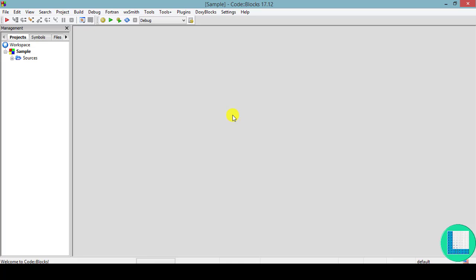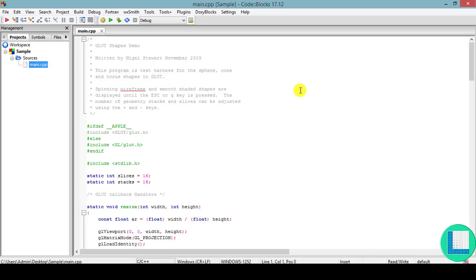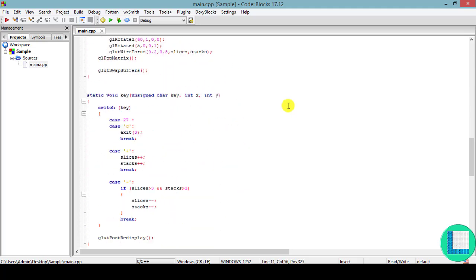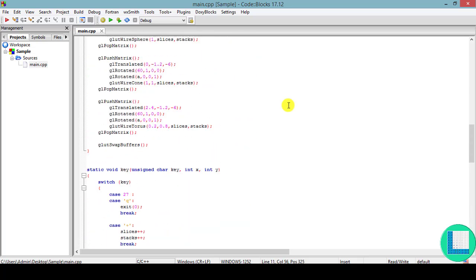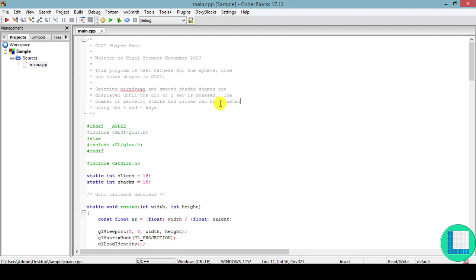To view the sample code, click on the source folder. Under the source folder, you can see a file named main.cpp — by default the project creates a default file with the name main.cpp. Double click on it and you'll see a list of instructions. This is a default OpenGL program as a sample, to check whether your configuration and installation are working fine. To compile and execute, use Build — which is equivalent to compiling — and Run — which is equivalent to executing — or click the combined Build and Run button.